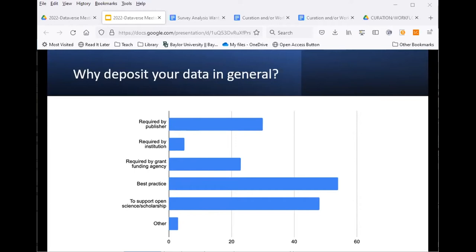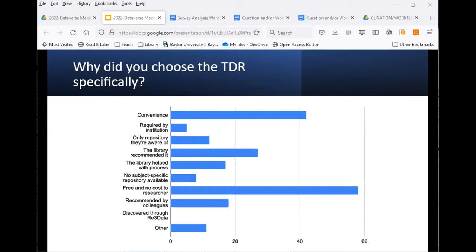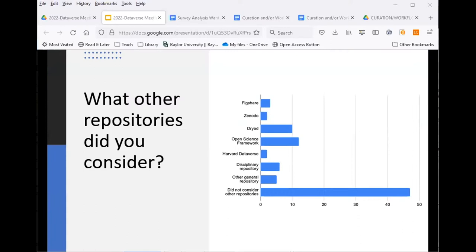A pleasant surprise was that most respondents deposited data as a best practice or to support open science and scholarship. Respondents also noted data preservation and the ease of sharing a link for funding agencies and publications as motivating factors. When asked why they chose TDR specifically, most noted it being free to use was a motivating factor, as well as convenience. No one identified TDR through the re3data registry, which was interesting.